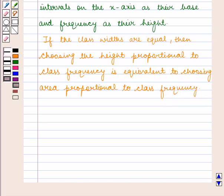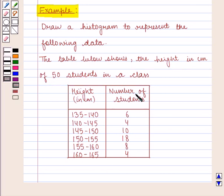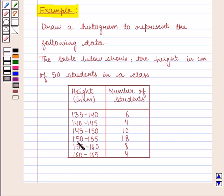Let us take an example. Draw a histogram to represent the following data. The table below shows the height in centimeters of 50 students in a class: 6 students with height 135 to less than 140 cm, 4 students with 140 to less than 145 cm, 10 students with 145 to less than 150 cm, 18 students with 150 to less than 155 cm, 8 students with 155 to less than 160 cm, and 4 students with 160 to less than 165 cm.